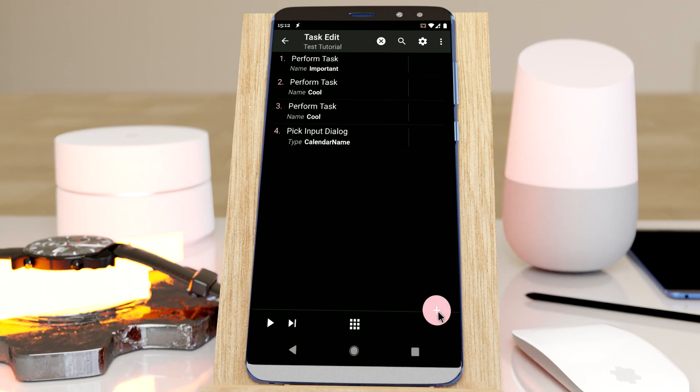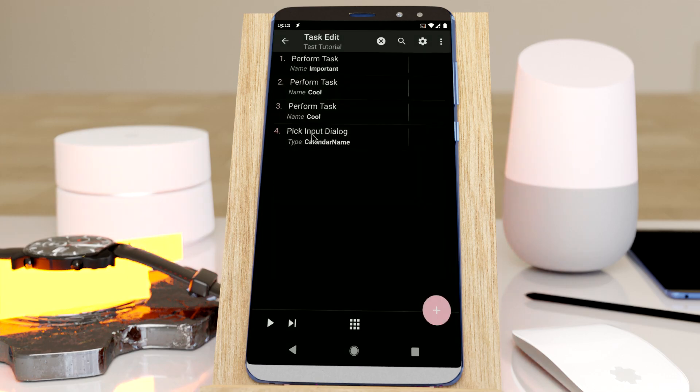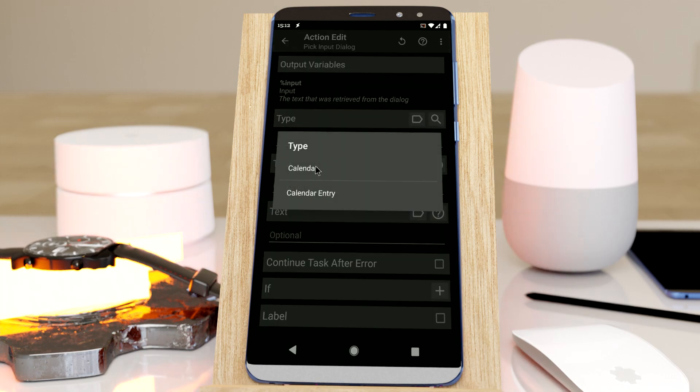And now if I long click this, the calendar pick input dialog option is here, and I can select from both of these.